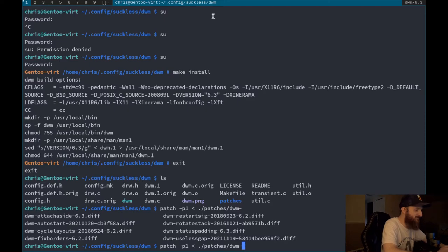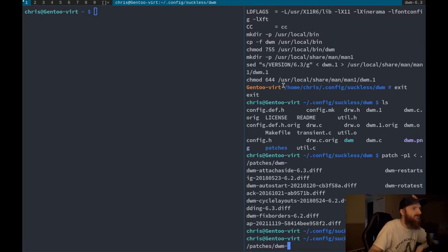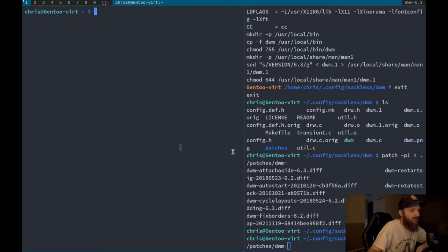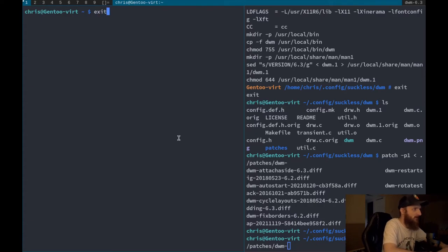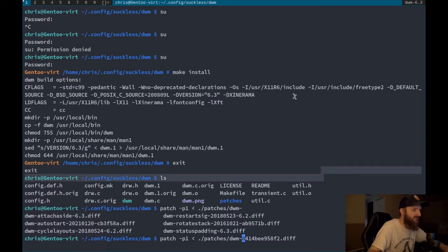Let's do the useless gaps patch. Here's what gaps are: right now with two windows open there's barely any gap between them. The useless gaps patch will put a nice gap between clients when you have one or more windows open, making your windows look a lot better.